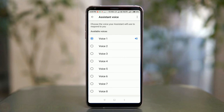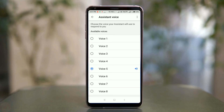You can now choose from different voices. Each voice sample plays: "Hi, I'm your Google Assistant, here to help you throughout your day. And now you can choose from different voices for me to speak with."